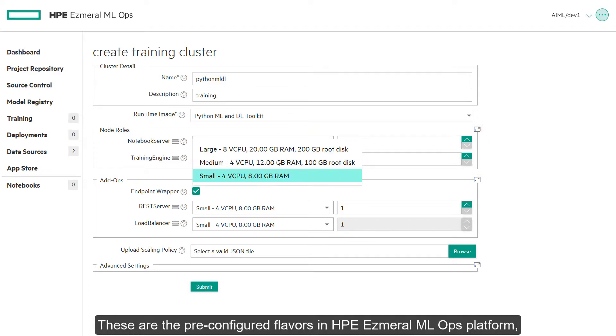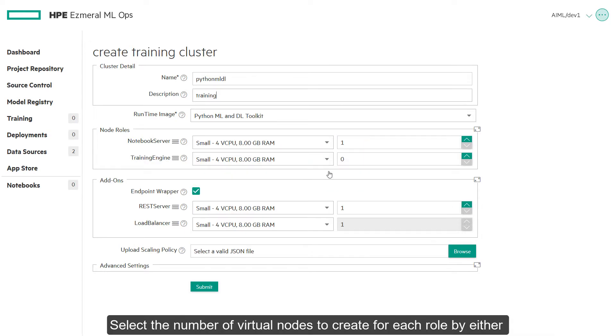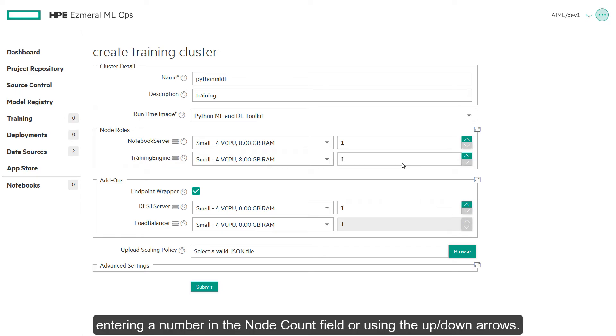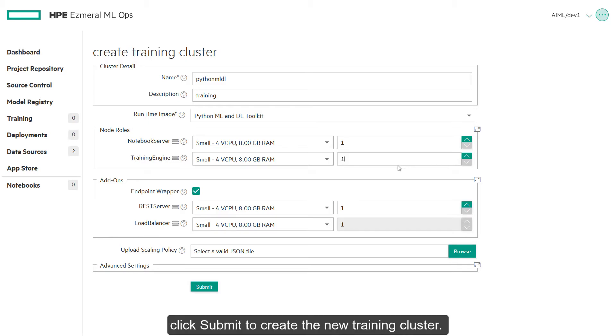These are the pre-configured flavors in HPE Ezmeral MLOps platform but we can create different flavors to suit their needs including some with GPUs. Select the number of virtual nodes to create for each role by either entering a number in the node count field or using the up and down arrows. When you have finished entering the parameters for the new cluster, click submit to create the new training cluster.